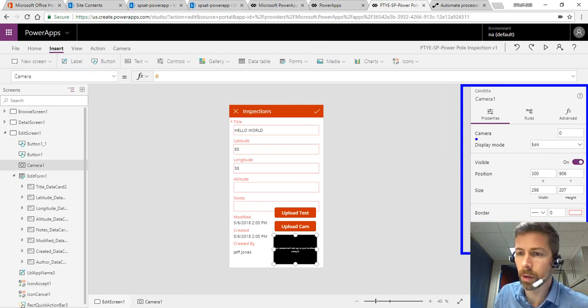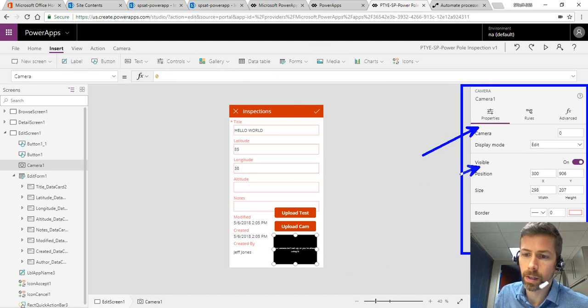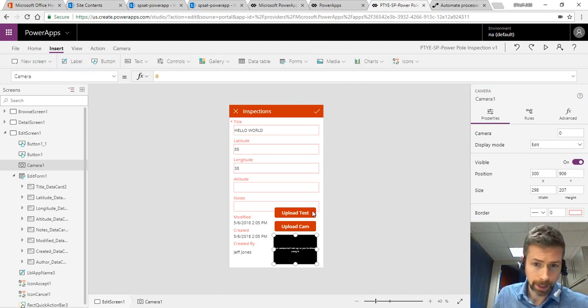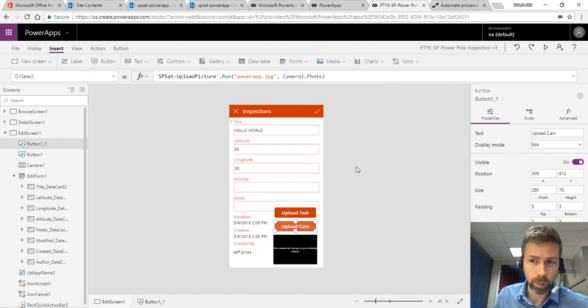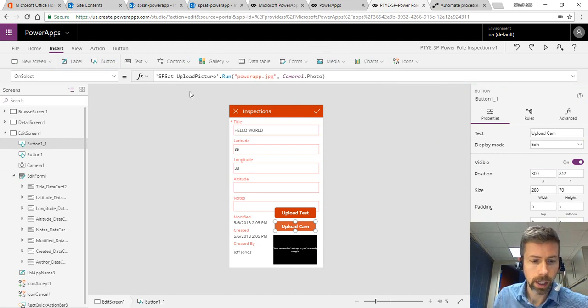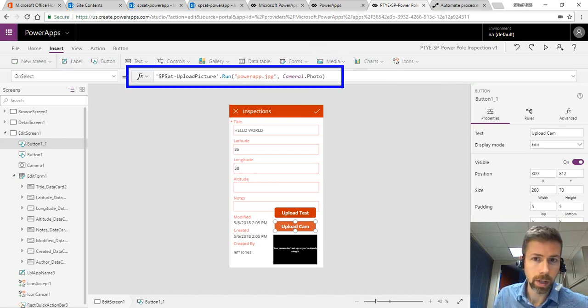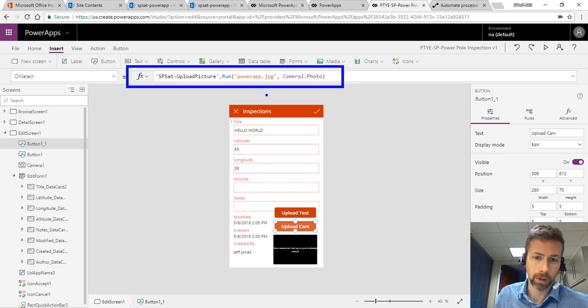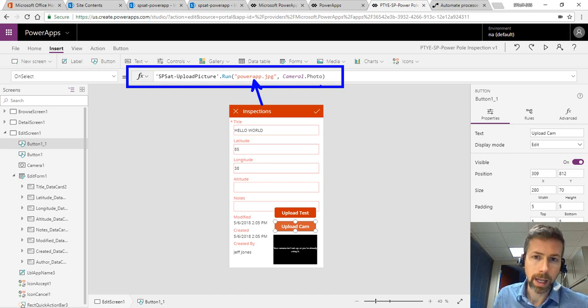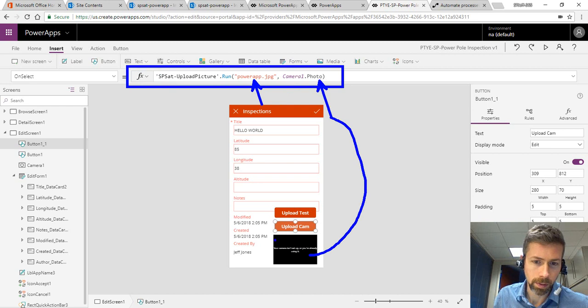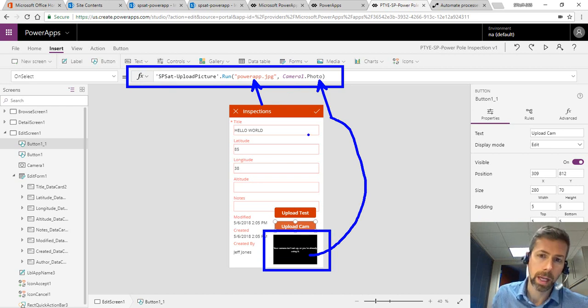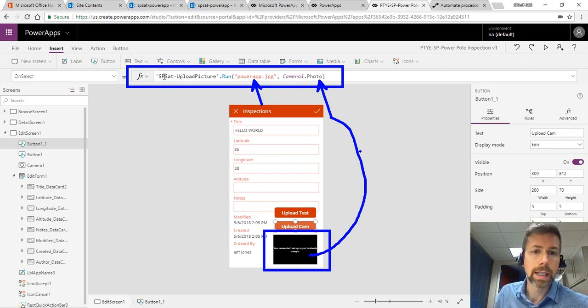I left this all default so everything you see on the right here is standard. The upload button we did make some changes to. This was to execute a Microsoft Flow providing a file name and then the photo content which of course sources from the camera control. Camera1.photo property.